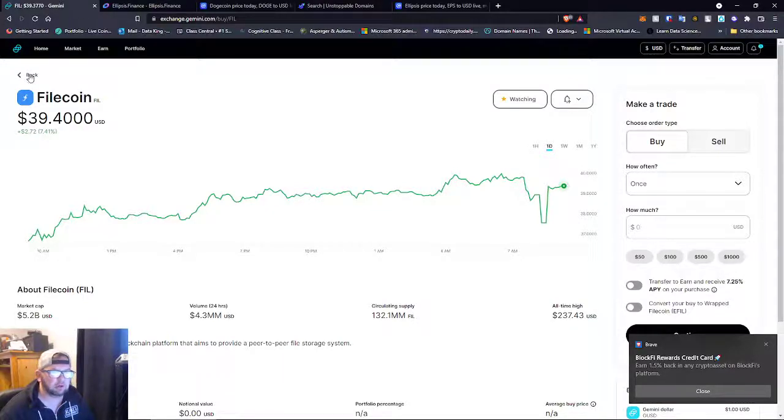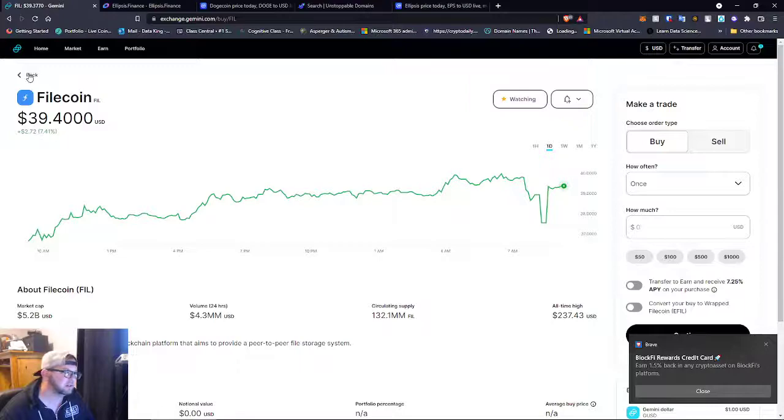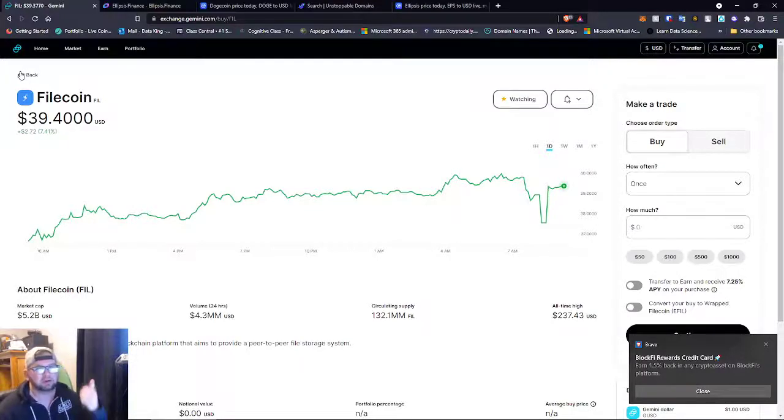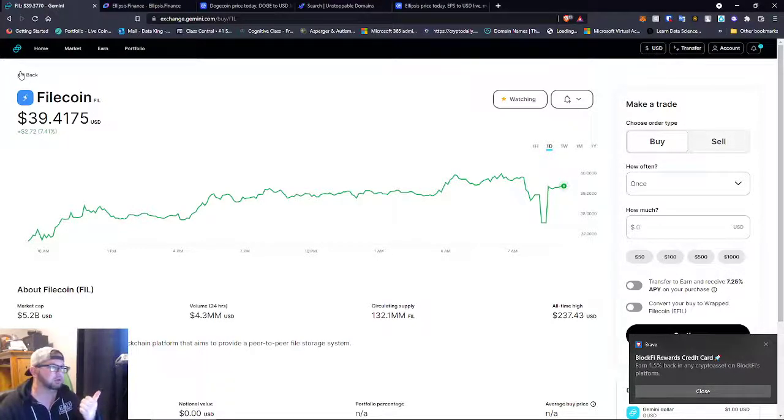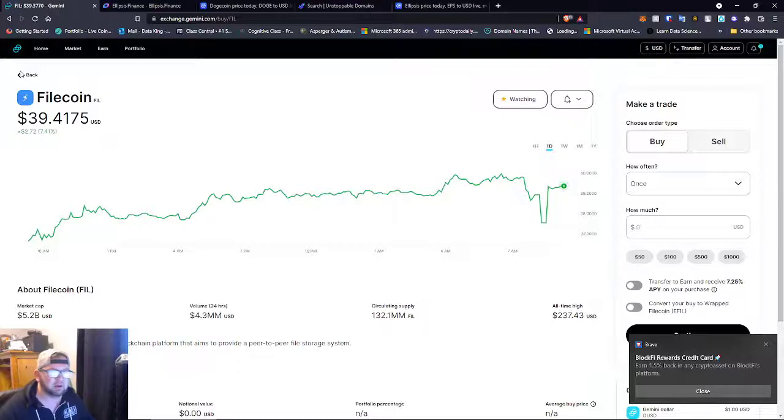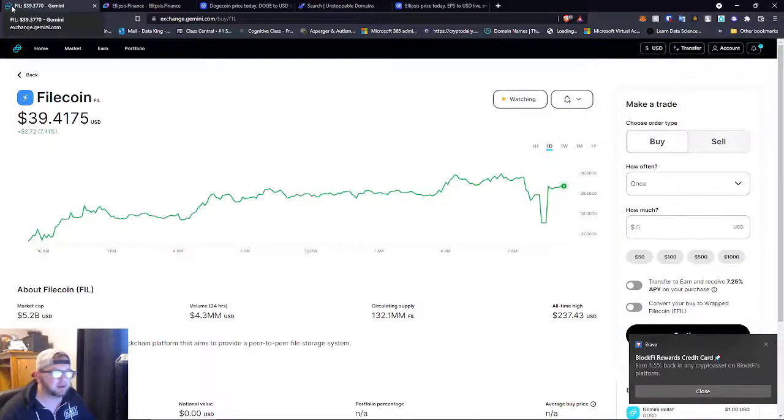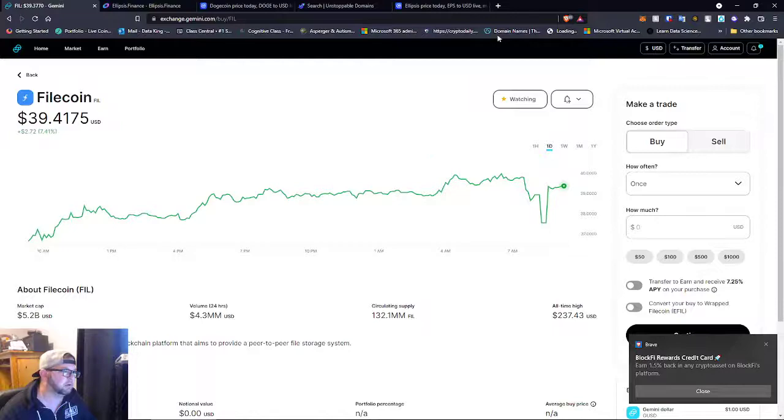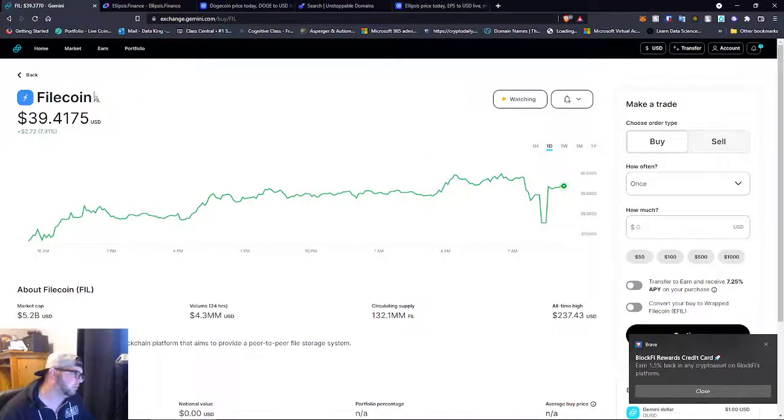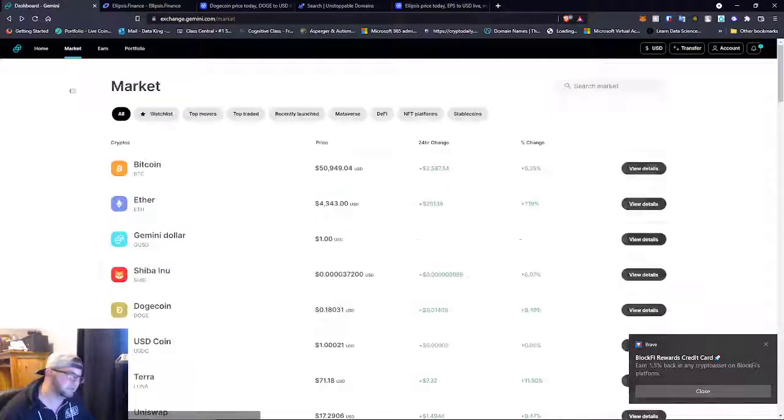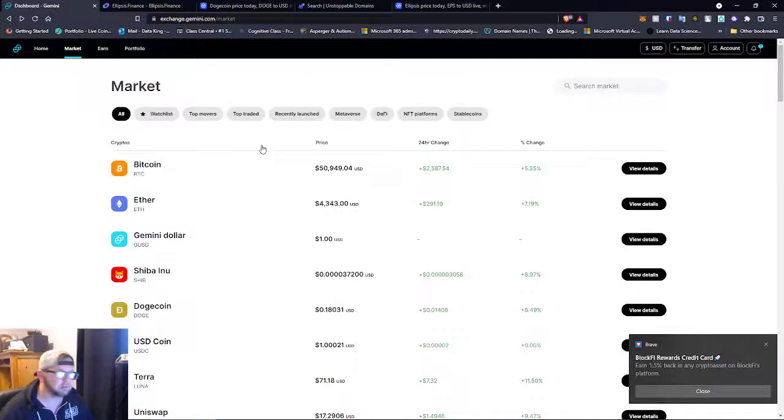But I just wanted to touch on Filecoin real quick. This is one to watch. So far you got the Ellipsis one to watch for sure, or get into, and Filecoin. And remember, none of this is financial advice. I'm just a guy on the internet. I don't know what the fuck I'm talking about. But yeah, these two projects are absolutely growing.